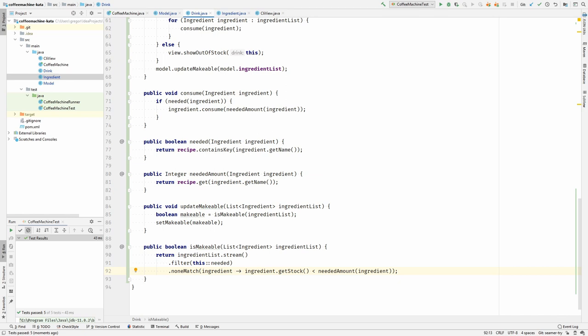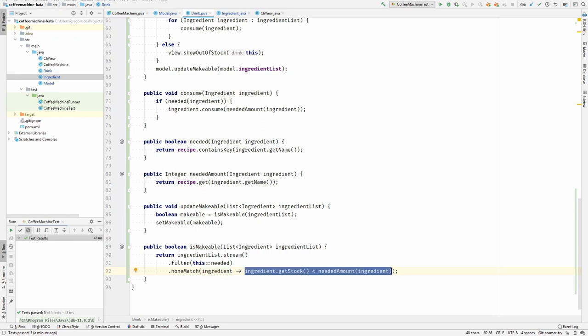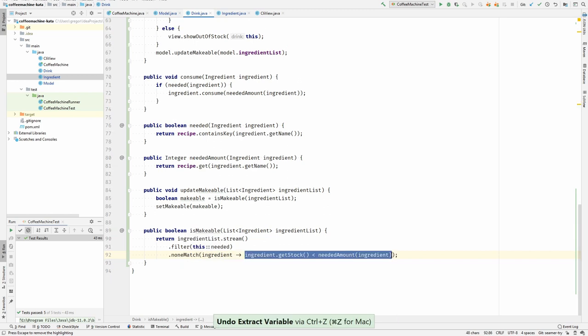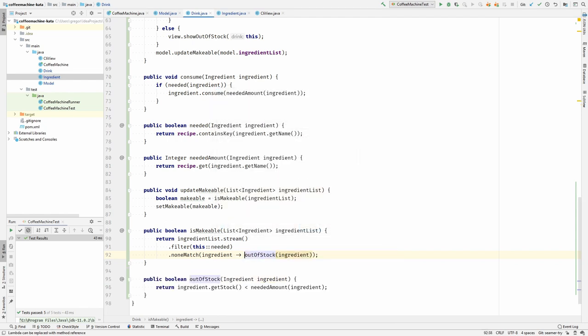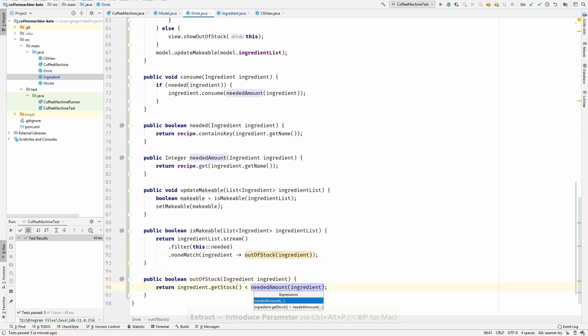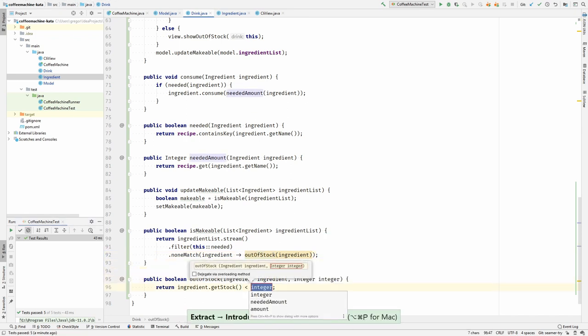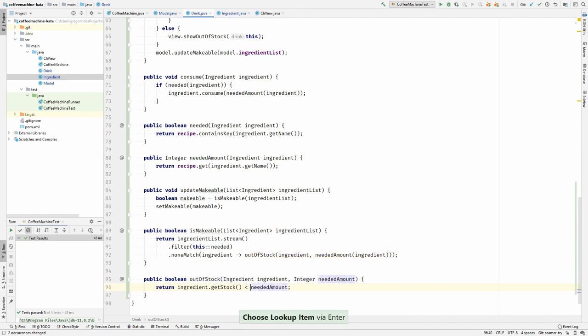Now what is this code doing? It is checking whether we are out of stock for this ingredient. I think we should extract this. We should probably move this to the ingredient itself because the ingredient owns the stock. We can pass the amount to this method. Let's extract this, out of stock. And I would like to pass the needed amount, not the ingredient. Now I can move it to the ingredient.